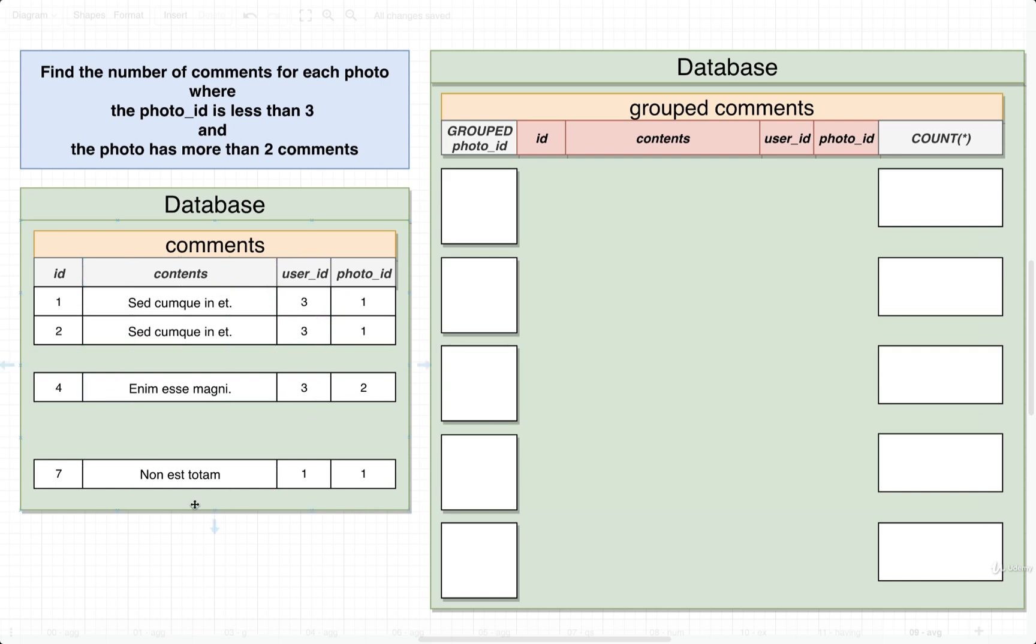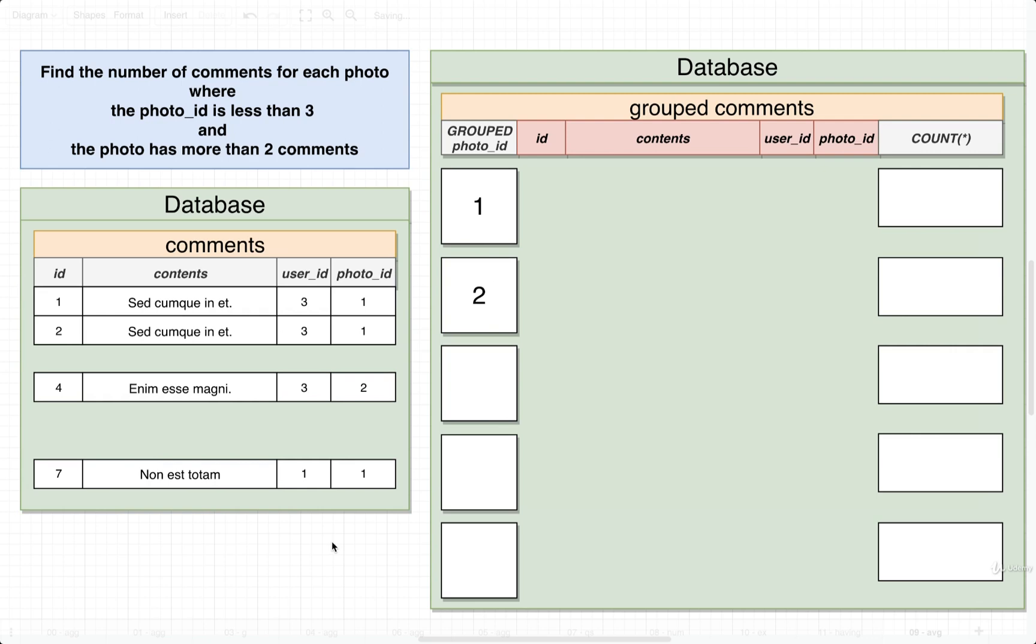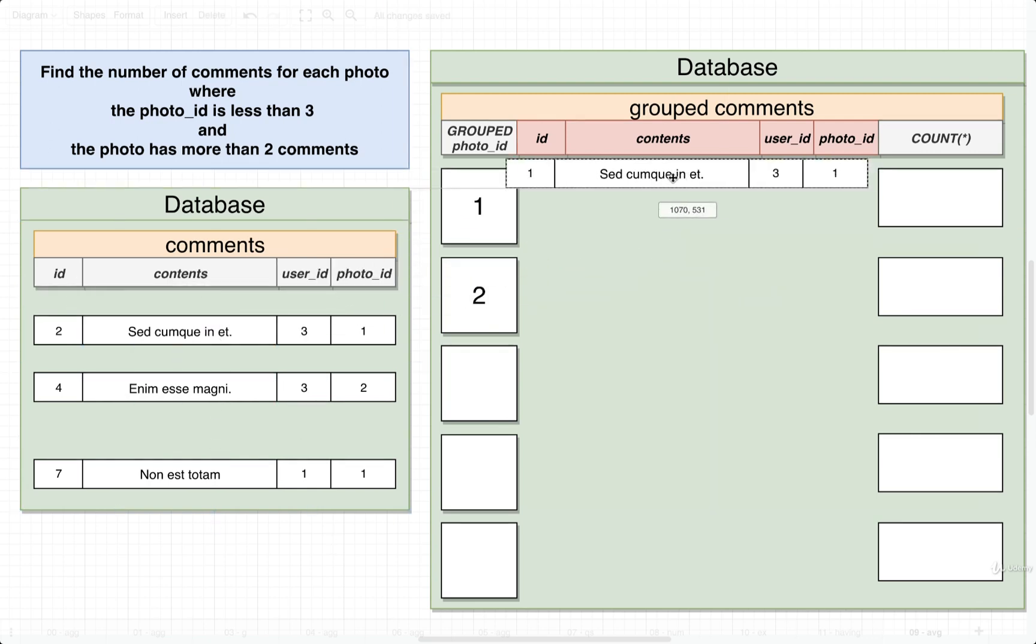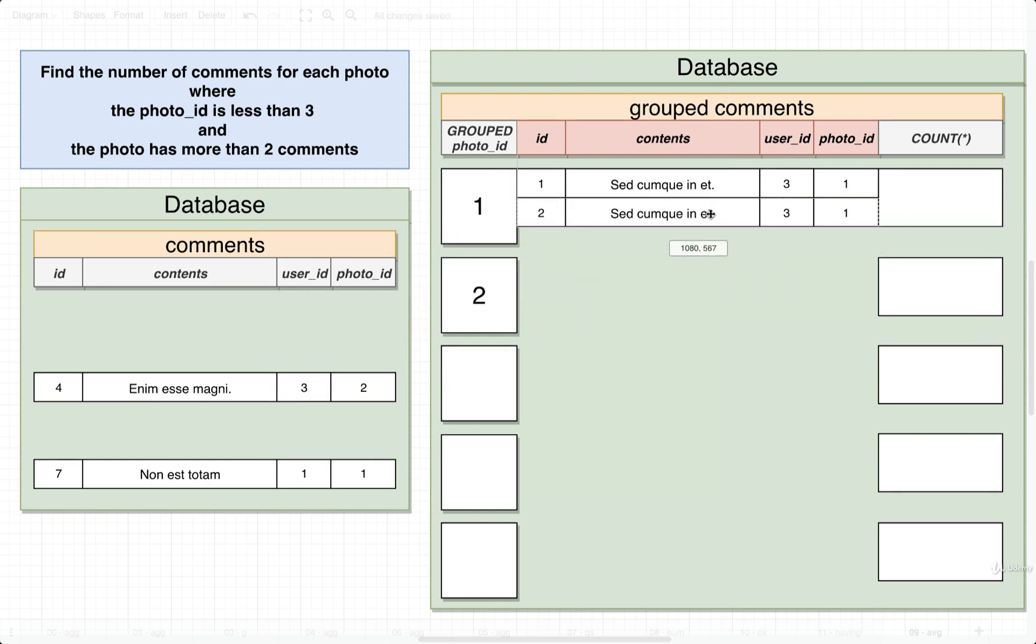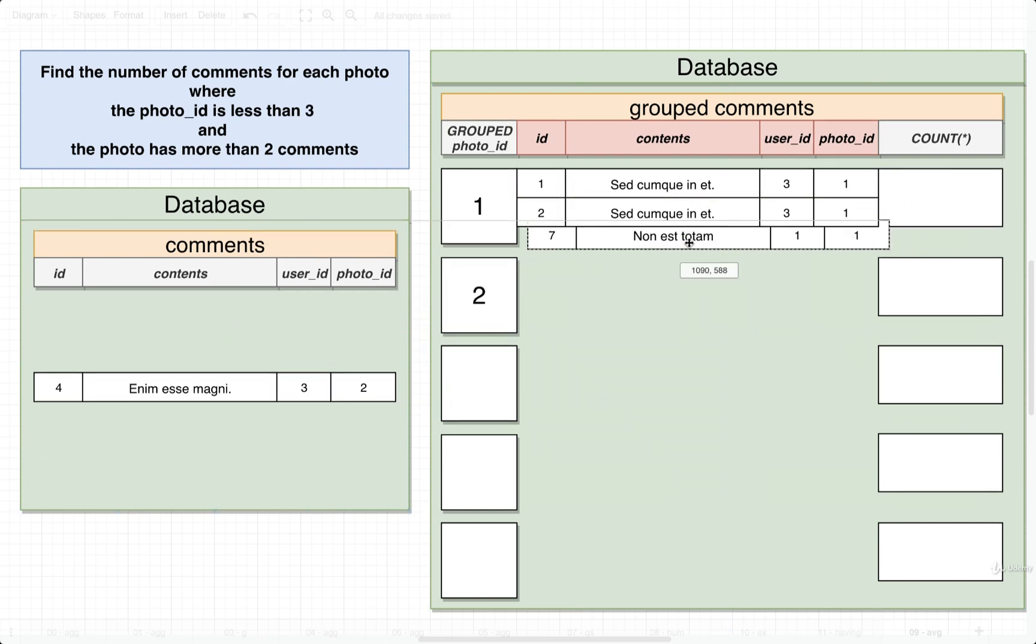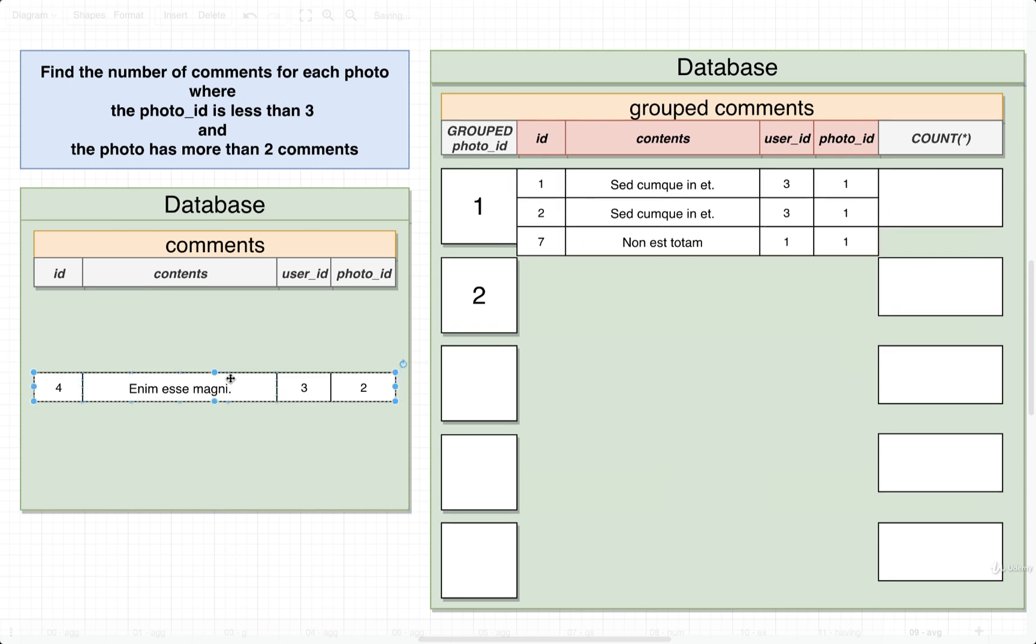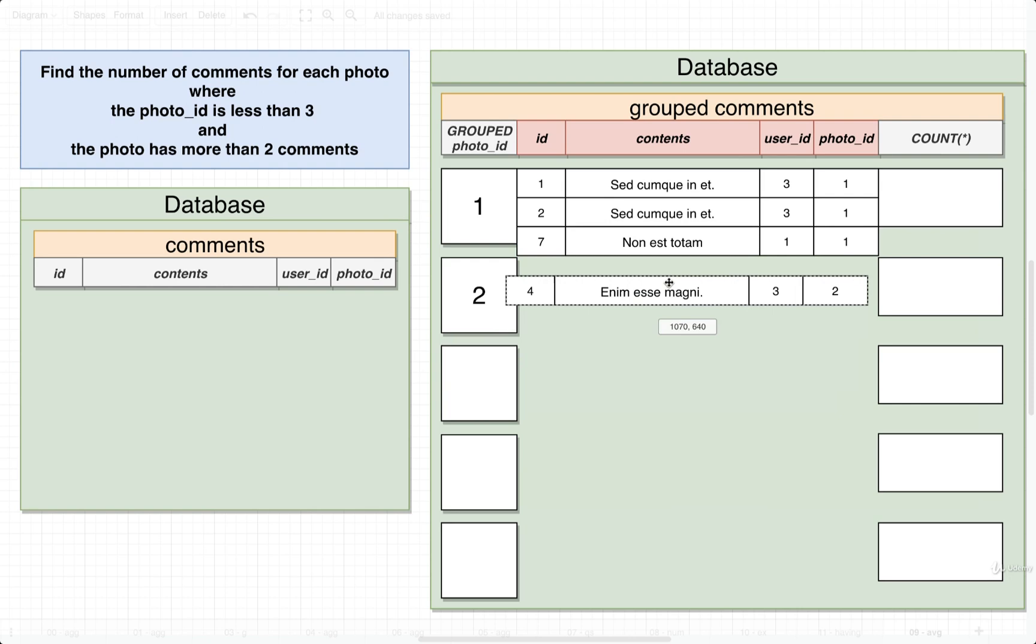So now we would do a grouping step. We would try to group all these records together by photo ID. Well, it looks like we've got photo IDs of one and two. So I would end up with a group one and two. I would then assign all these records to one of these different groups. So I would put that one right there because it's got a photo ID of one. You got a photo ID of one and a photo ID of one. And then the last remaining one right here has a photo ID of two.